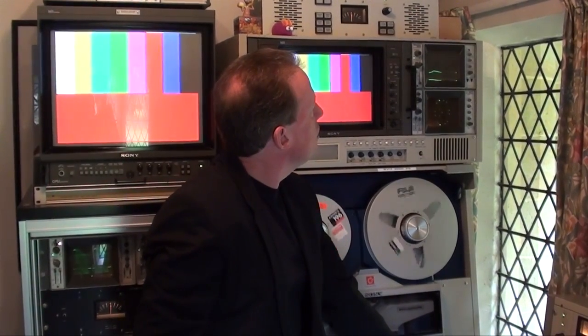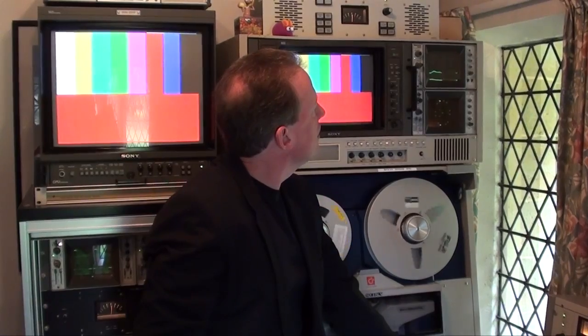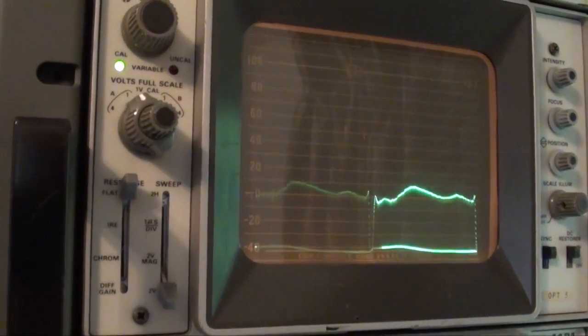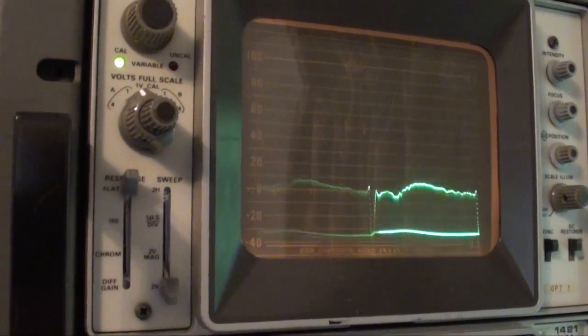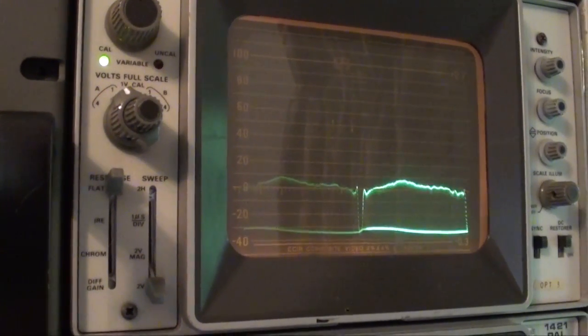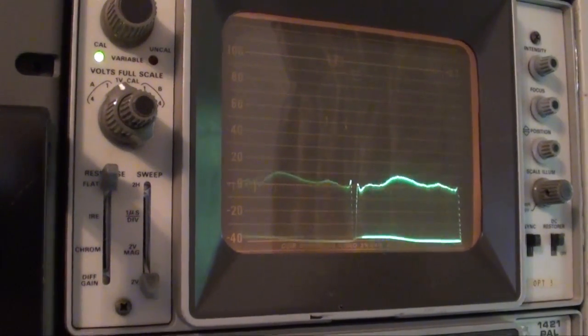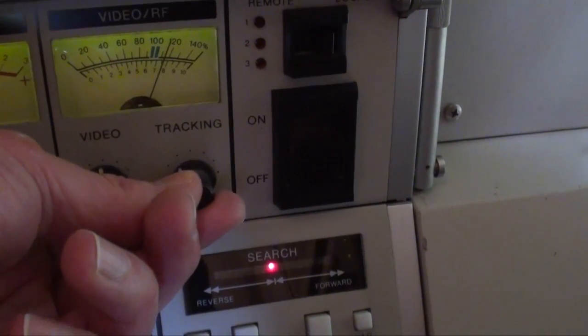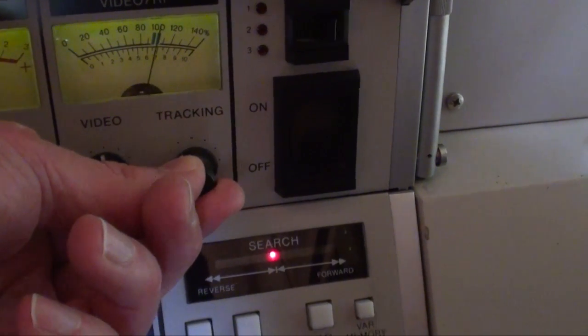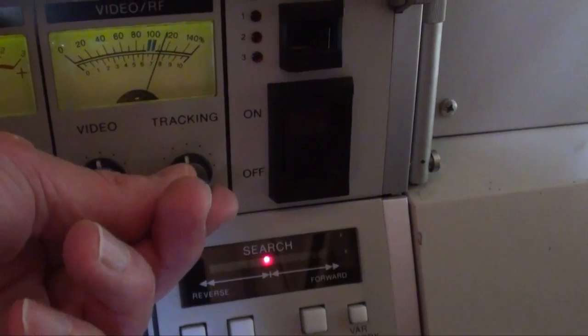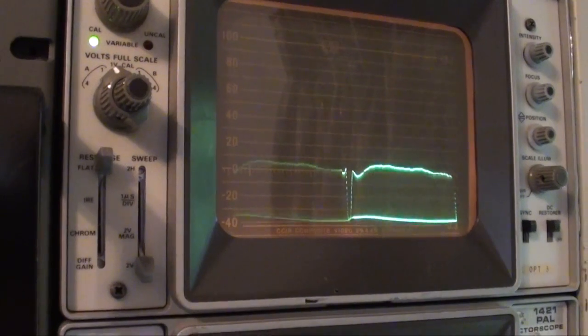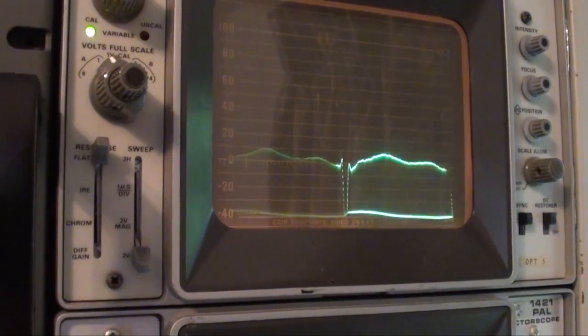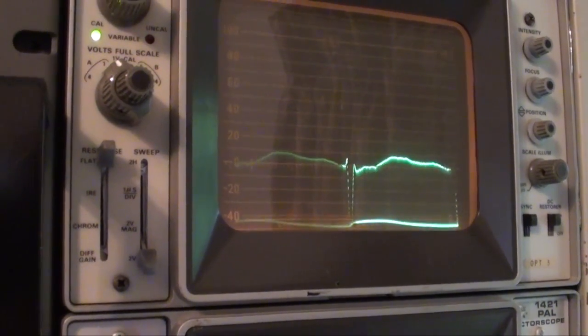What we do is we adjust it for maximum size of that waveform. So down, up, down, up. We find the point where it is at its maximum, which is there. That machine is now optimally tracked.